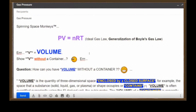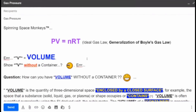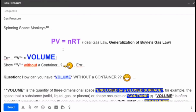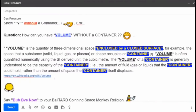We need to talk about gas. So spinning space monkeys, you see this? This is the ideal gas law — this is the generalization of Boyle's gas law. What we're going to concentrate on is the V, because you can't have this law without that V. V equals volume. So show V without a container. How can you have volume without a container?